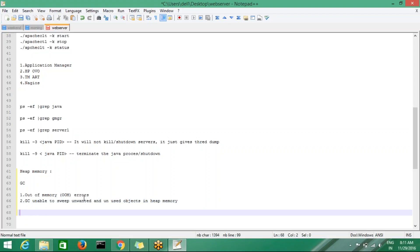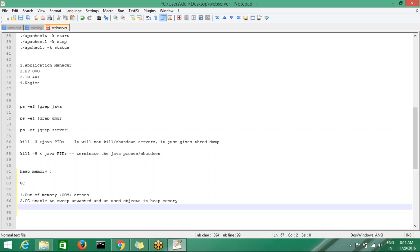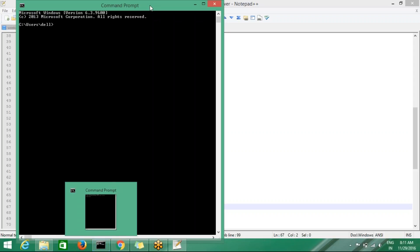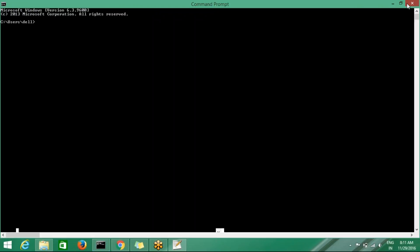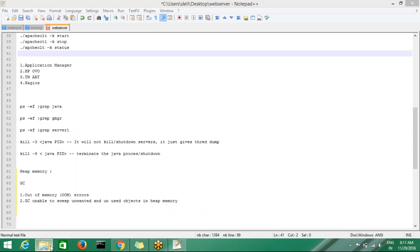For these two causes we generate the heap dump and analyze it. The garbage collector runs every three minutes to sweep unwanted objects running in heap memory, which frees up heap so the server can run perfectly and serve client requests. Now we will see how to generate a heap dump and how to analyze it. The heap memory can be generated in three ways — let me show you the document first.